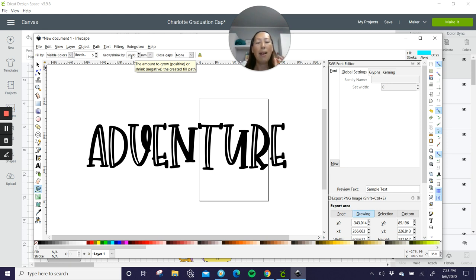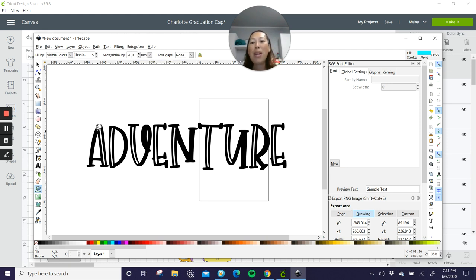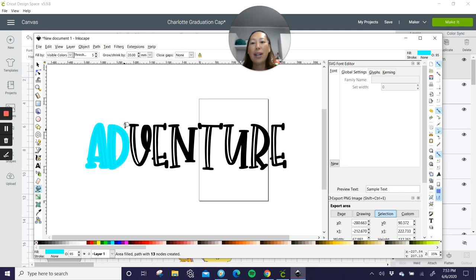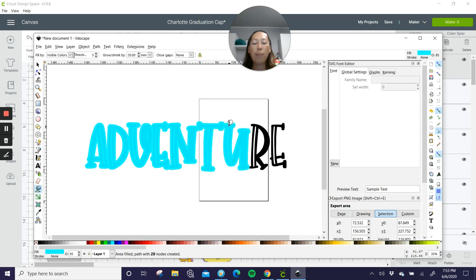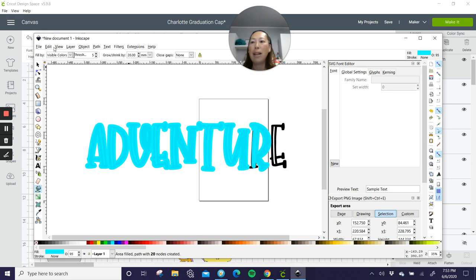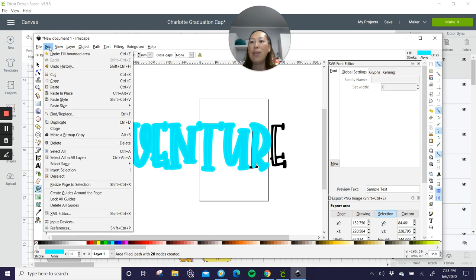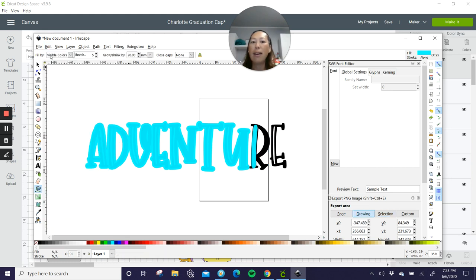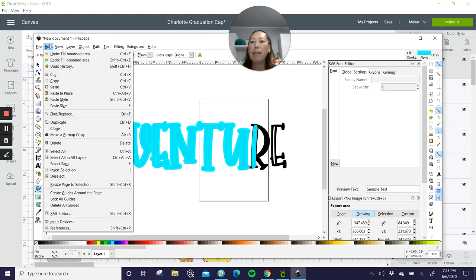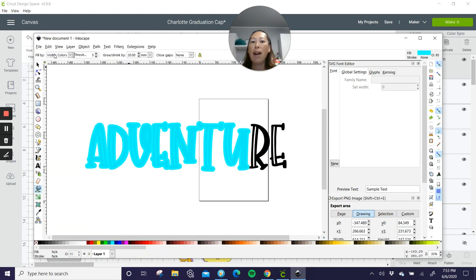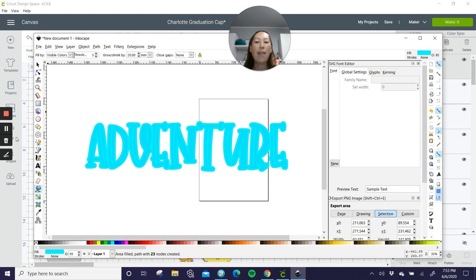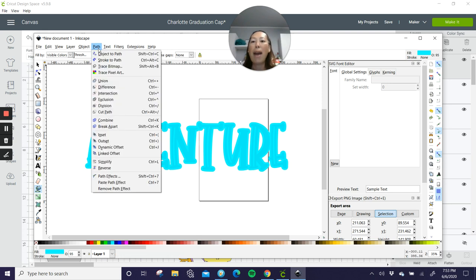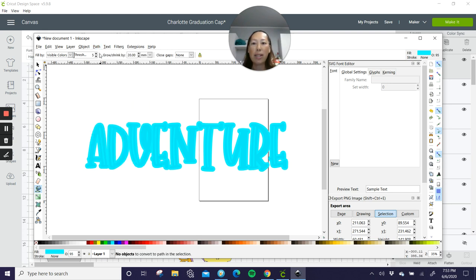20 was what I use. And it gives me that beautiful outline. That's all I want. So now I'm going to click on my adventure and do you see how each letter is getting that offset? Then I'm going to go to path and object to path. Don't ask me why I'm just following steps.